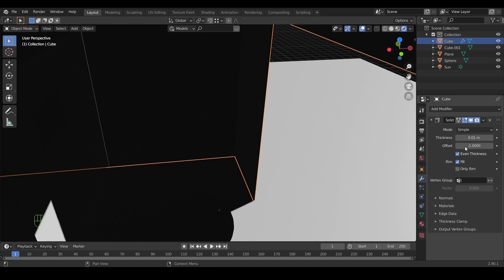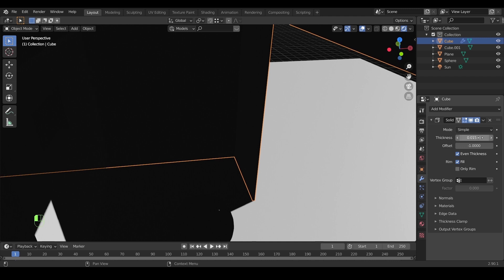As we said before, you can increase the thickness a bit, something that won't even make a difference, and the problem is gone.